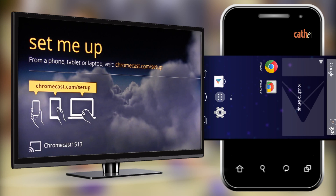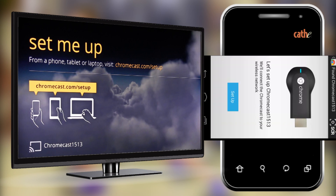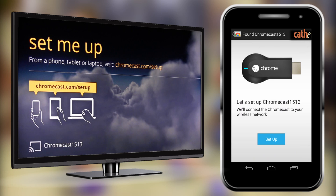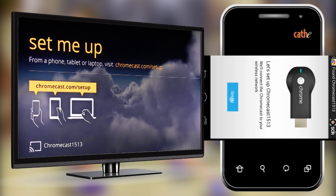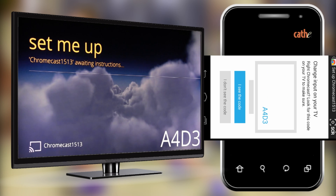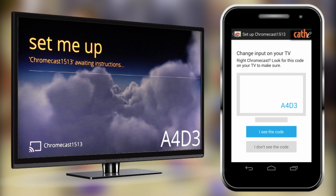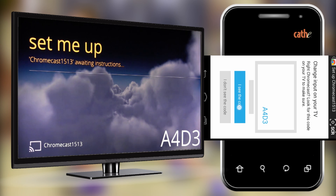Now you will need the TV and your Android device to properly set up the Chromecast. Go ahead and open the Chromecast app on your Android device. Once you open the Chromecast app it should recognize the Chromecast installed in your TV. Make sure that you see the same number on both your TV and your Android device — for example, our number is 1513 on both devices. Click Setup, then check the code that appears on your Android device and TV to make sure they both match. If not, click 'I don't see the code.' If they are both correct, hit 'I see the code.'